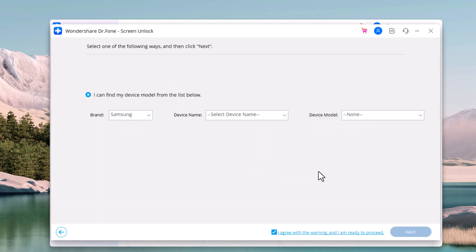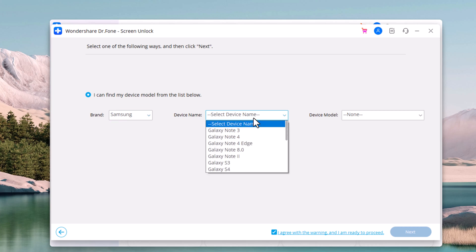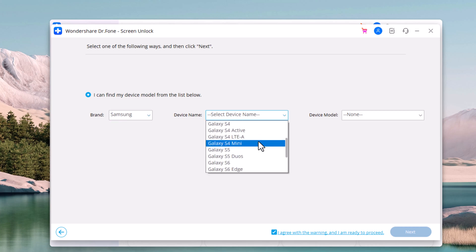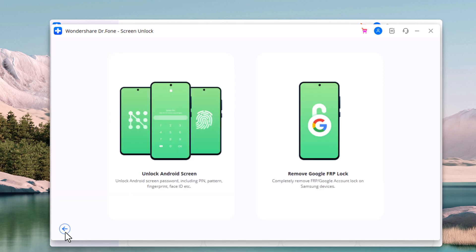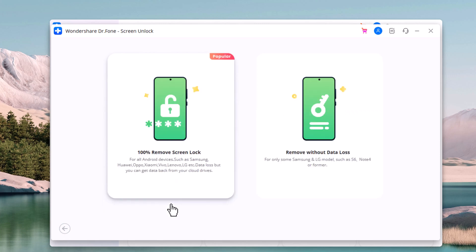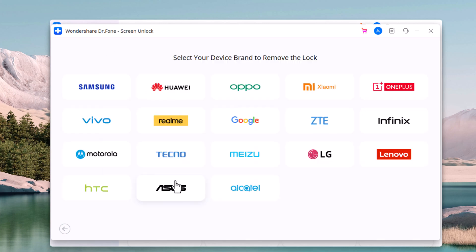Here choose the brand name and device model. If your device is in this list, you can choose and click on next, and it will remove your Screen Lock without data loss. But if your device is not in the list, you can go back and choose 100% remove Screen Lock, and then select your device brand to remove the lock.